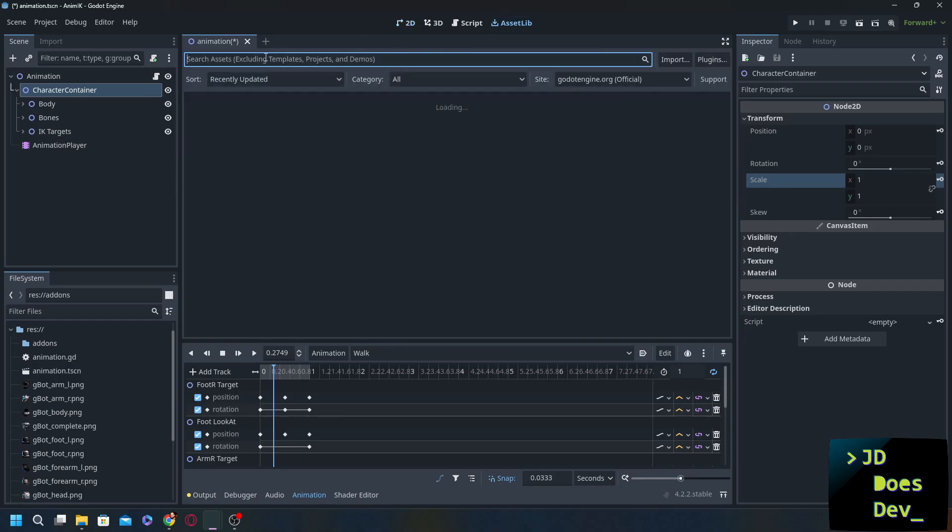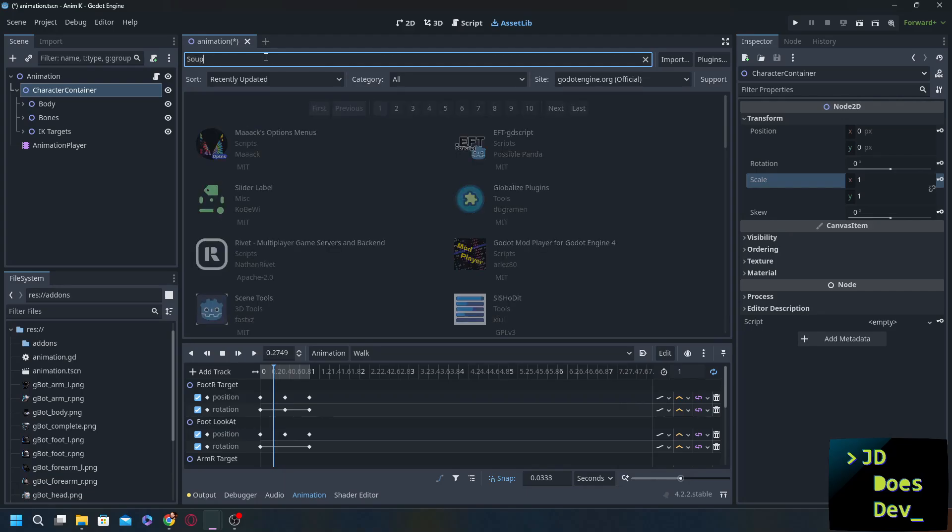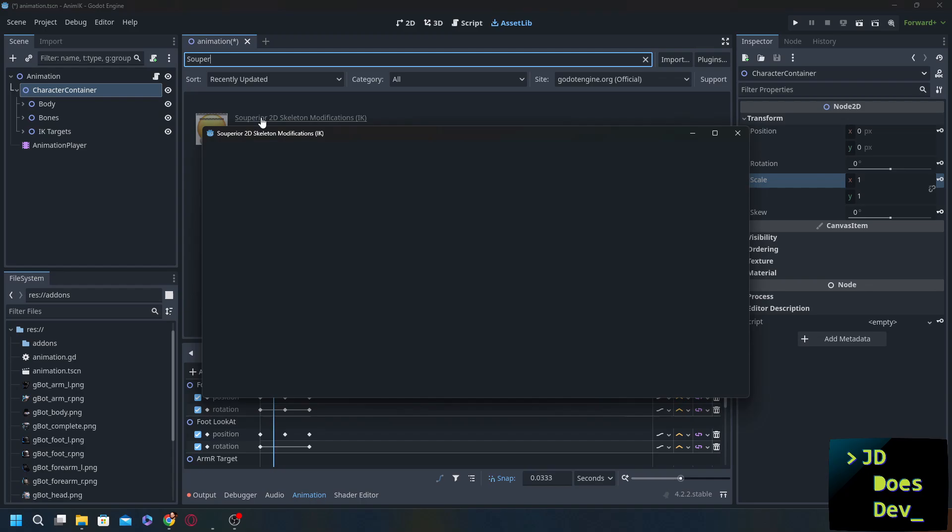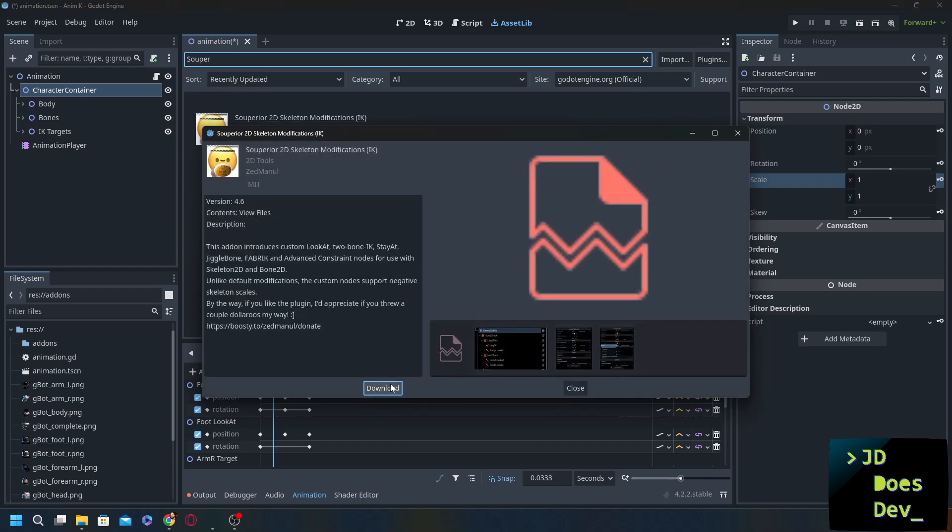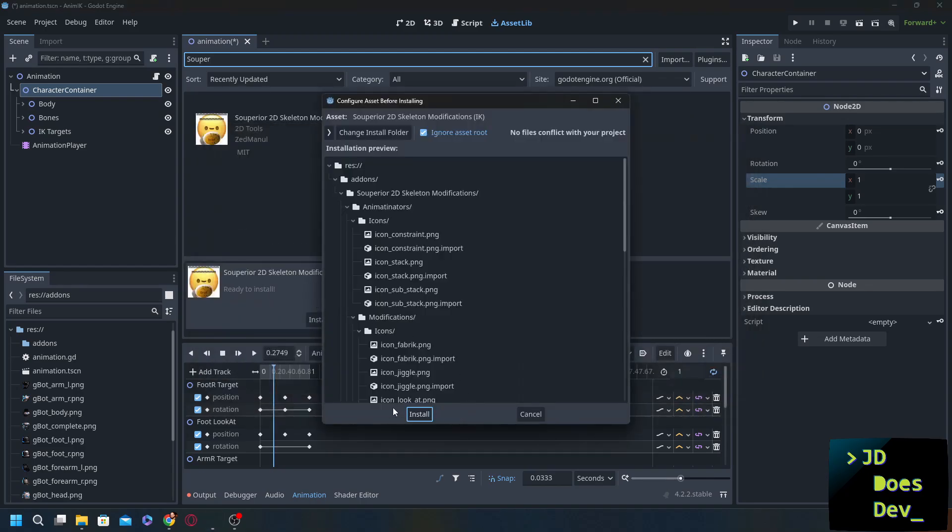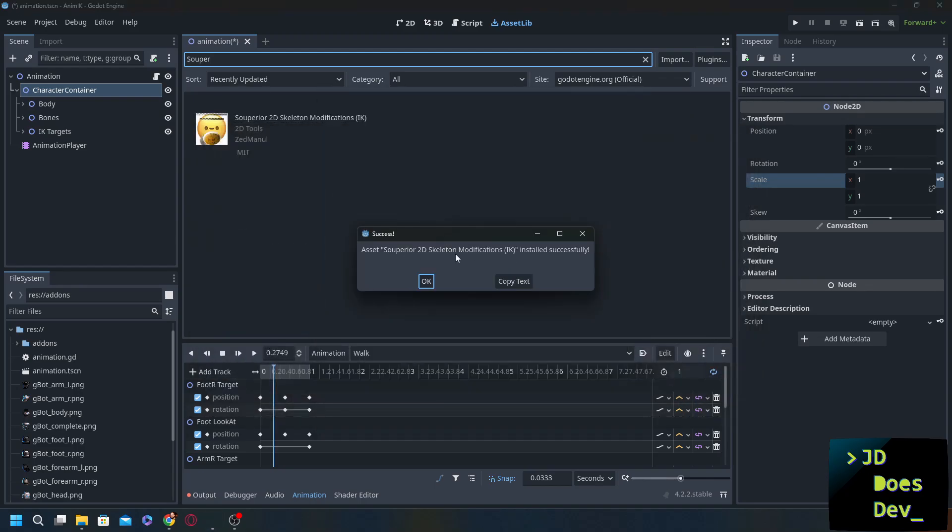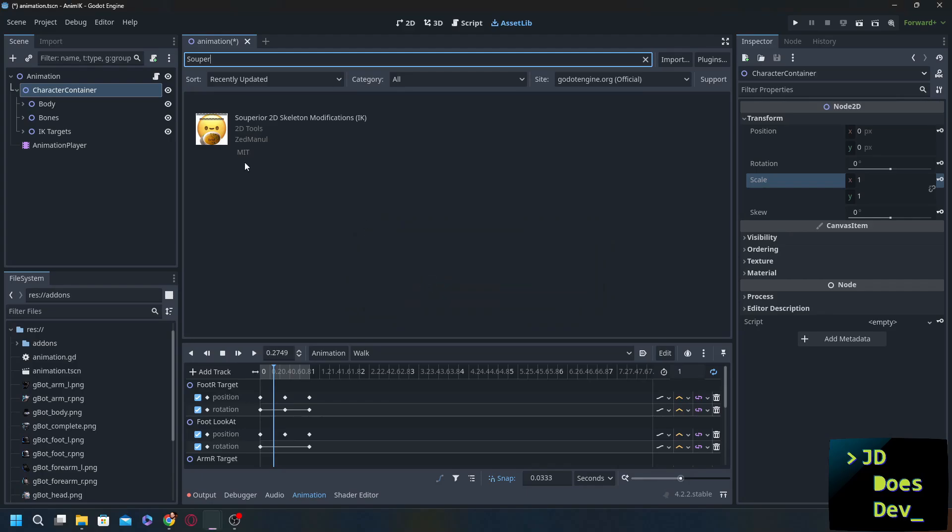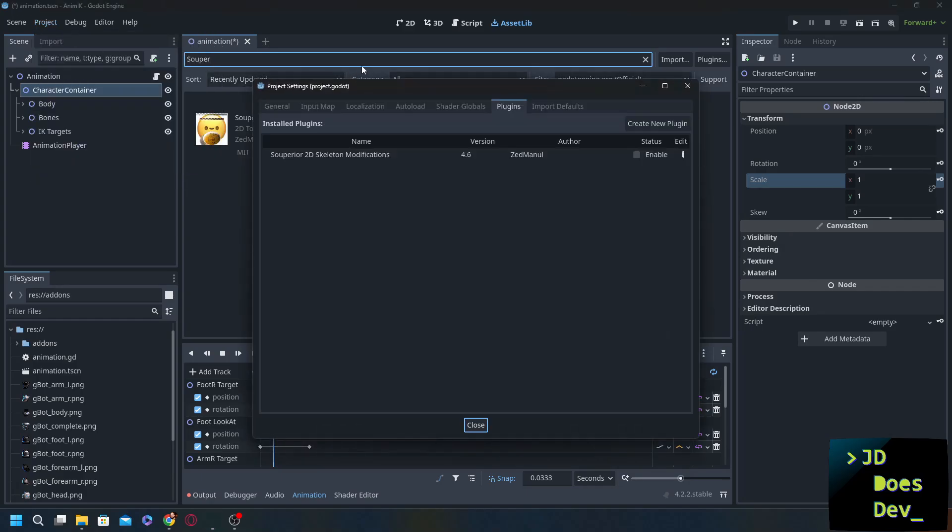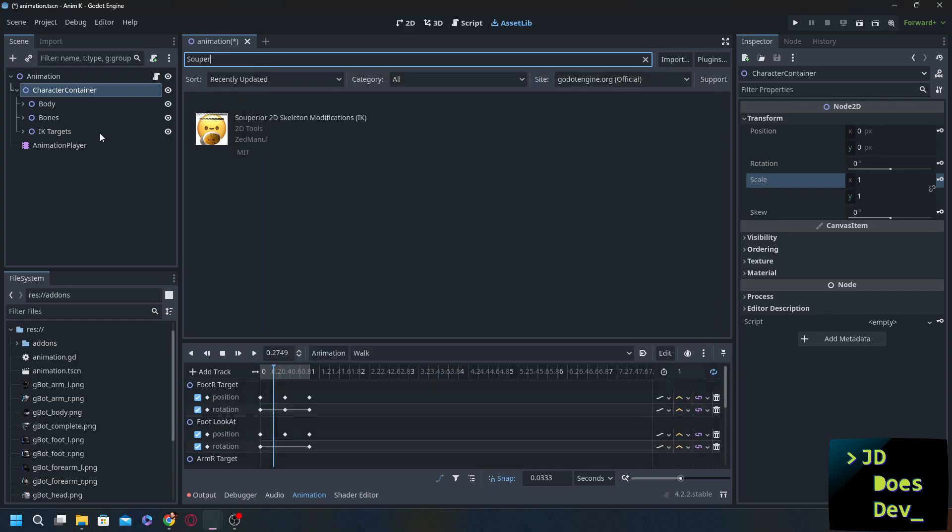So we're going to go in we're going to look for super s-o-u-p-e-r superior 2d skeleton modifications. We're going to download that and install it. Asset installed successfully and that's a message we want to see. So let's hit okay. We go up to our project, project settings, plugins and enable. Close that and let's get back to our 2d scene.